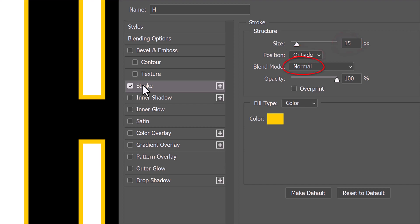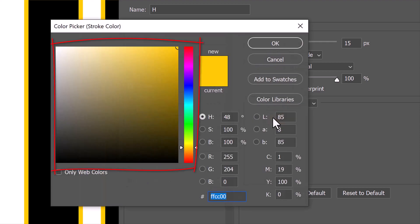Click the color box and pick a color for the stroke. You can always change it later if you want.